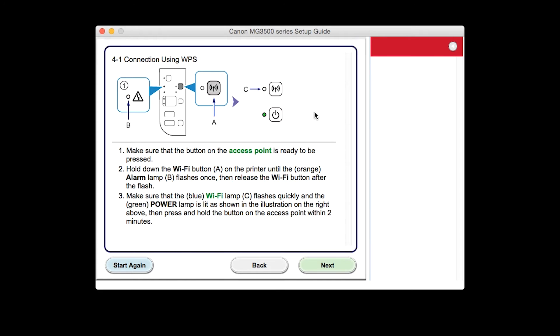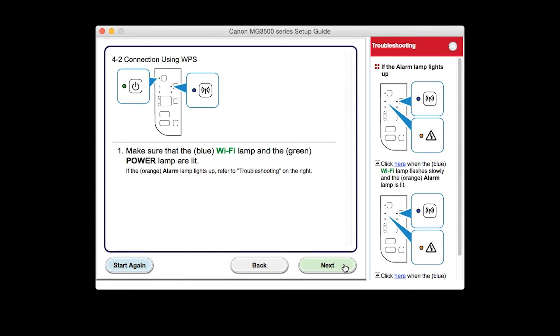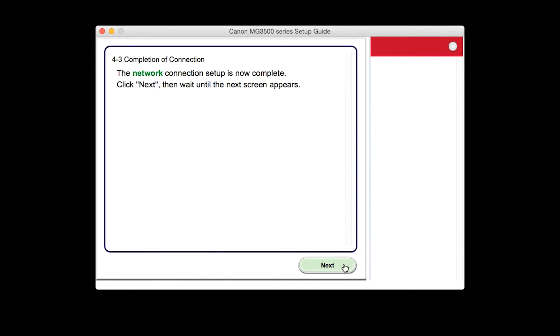The connection via WPS setup screen will appear. Click Next through the next two screens.